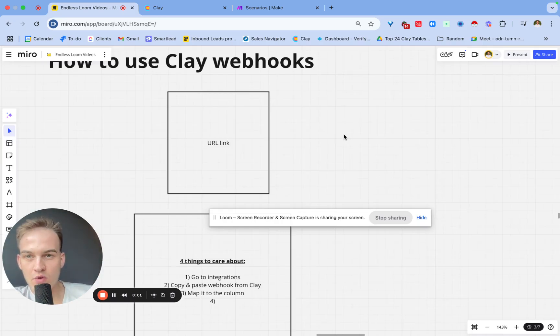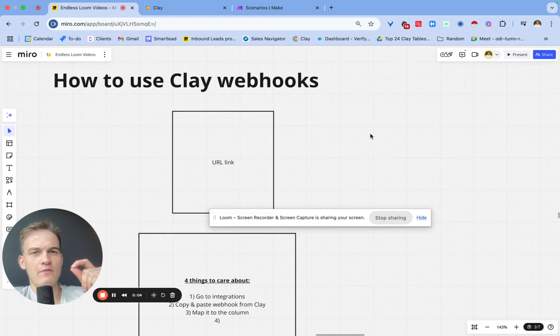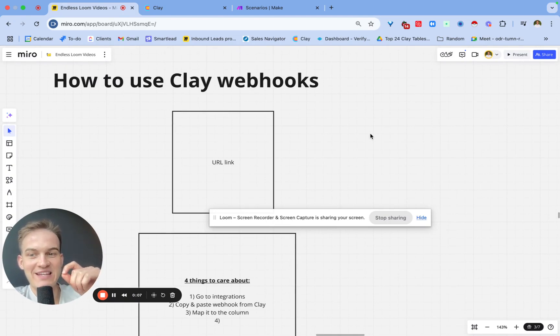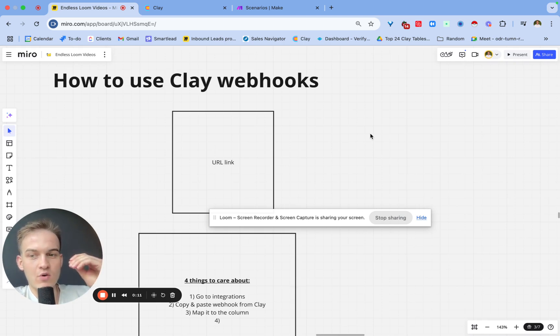Hey guys, in this video I'll walk you through how to use Clay webhooks. Specifically, if you're not familiar with what webhooks are, it's a means of transferring data from one platform to another platform.